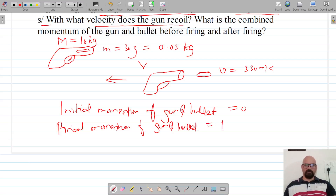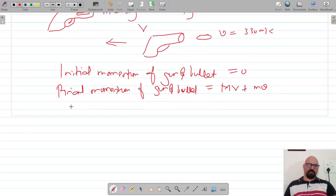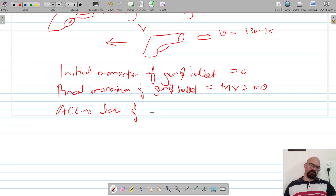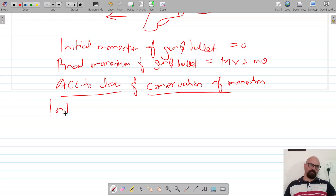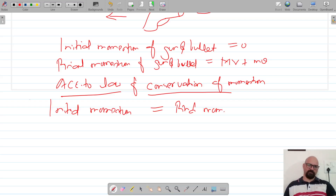The final momentum of the gun and bullet is the momentum of the gun plus the momentum of the bullet. According to the law of conservation of momentum, initial momentum is equal to final momentum for an isolated system. So initial momentum is zero.